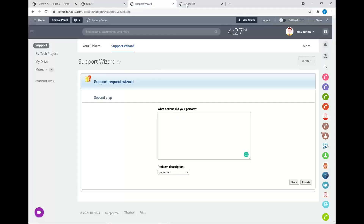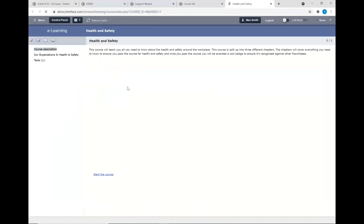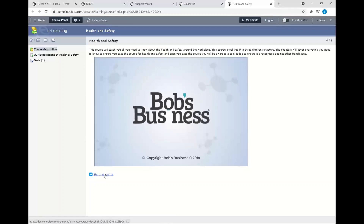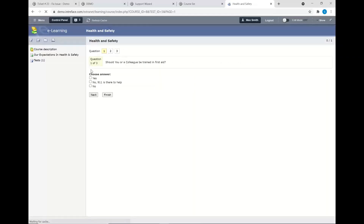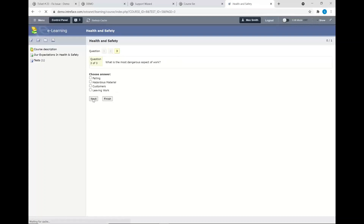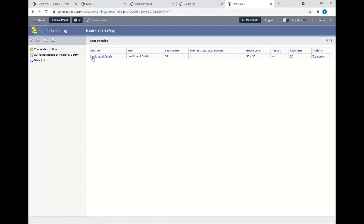Another module is the e-learning section where you can add and create new courses. Inside here we have our health and safety course as an example — users can conduct the course and take a test at the end. They can watch videos or go through articles and information, then begin their test to demonstrate knowledge gained from the course. Once the test is completed, you can view test results, see the number of attempts, and that information can be added to the user's profile in the system.